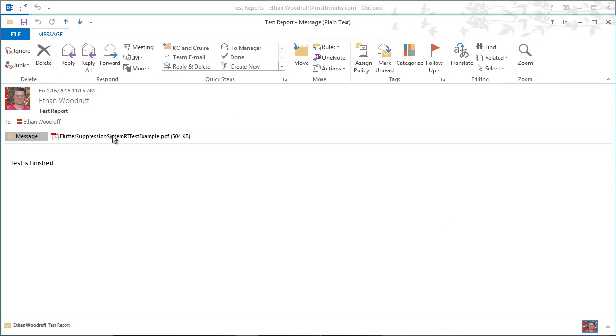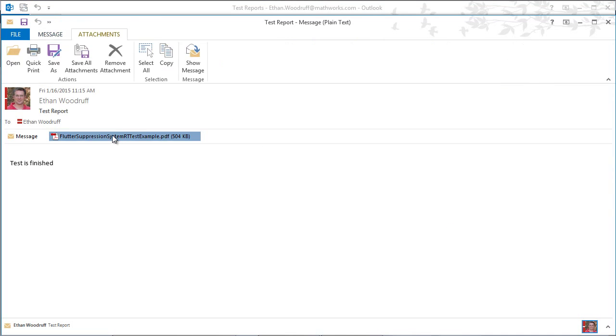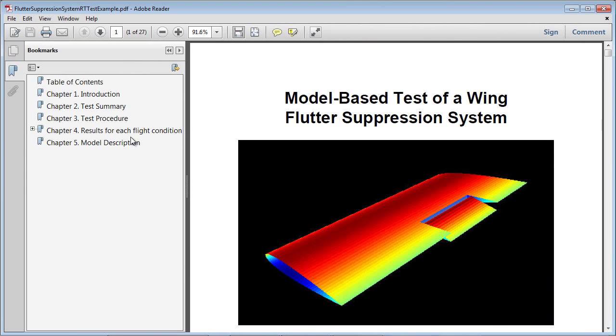Now I'll go to my email and open up the report. Here you see the five chapters that correspond to the chapter components we had in the report template.